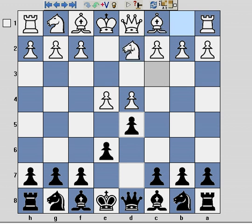It's a line called the Fort Knox variation. For those of you that are interested, the Fort Knox occurs in the Rubinstein variation — it's a sub-variation within the Rubinstein.